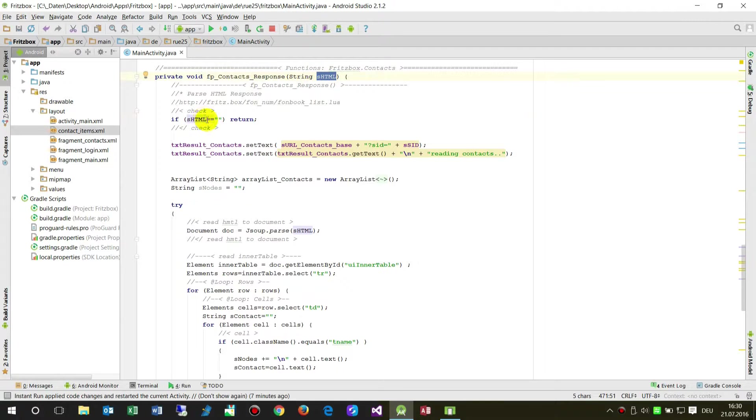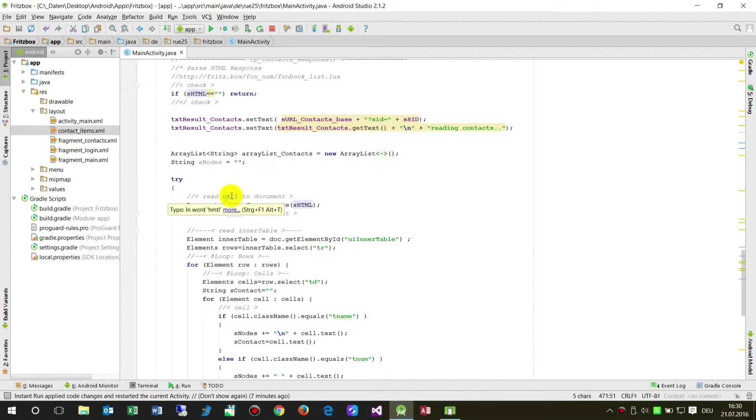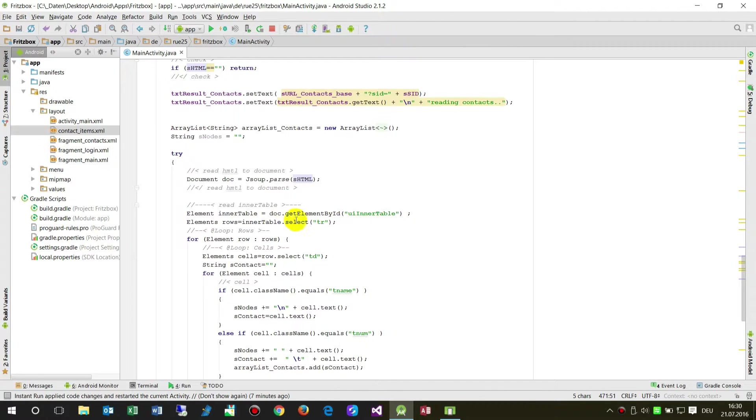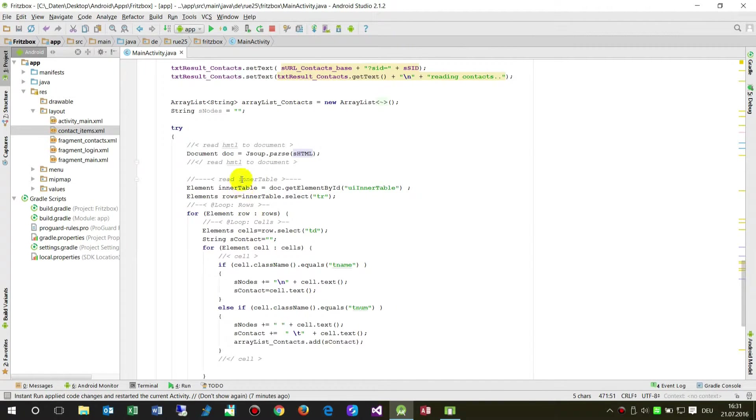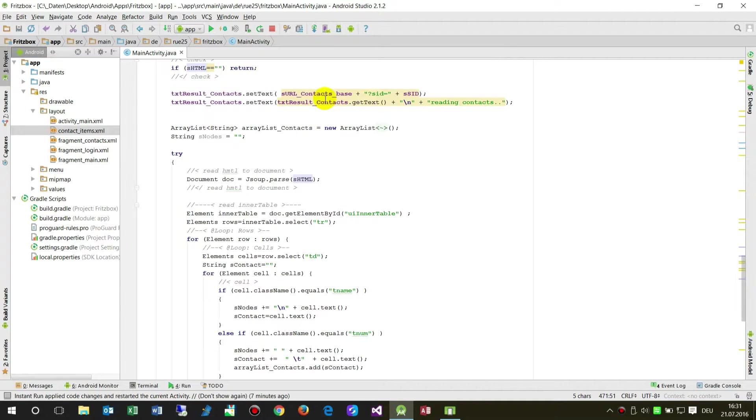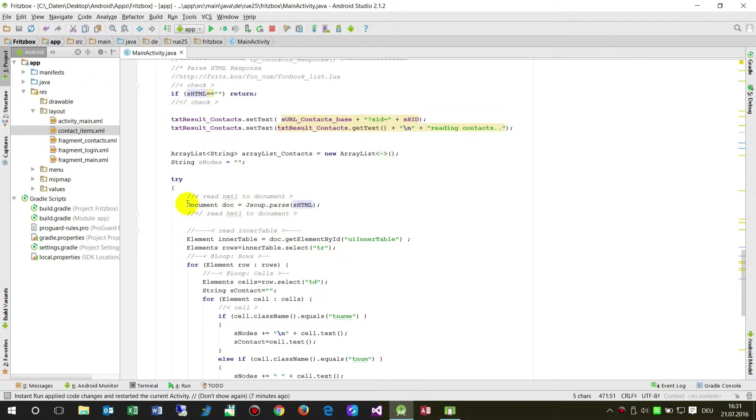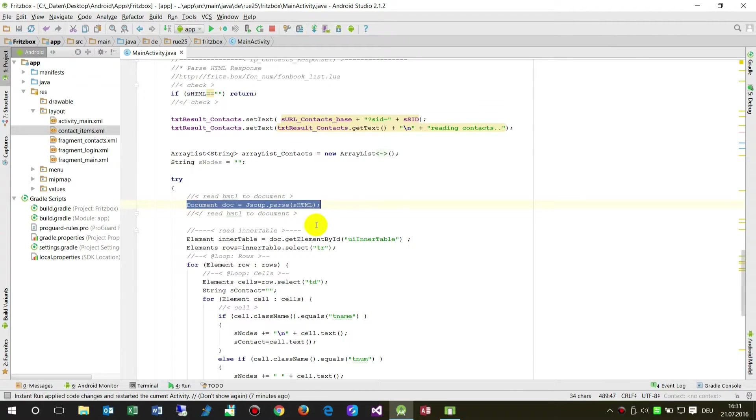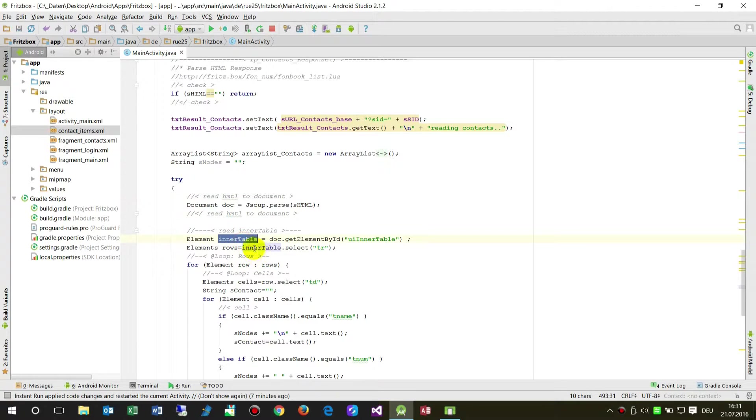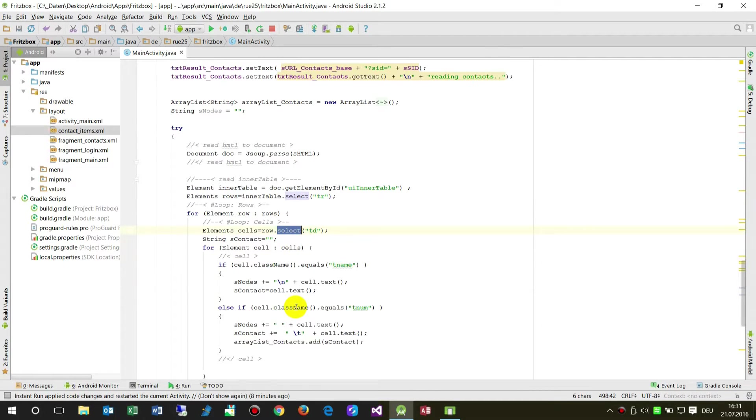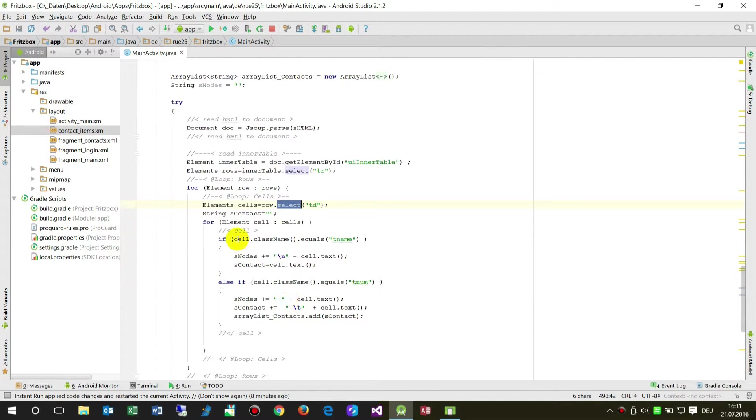This is the website. In this method I create a document, and in the document I'm looking for the inner table, and in the table I'm looking for the rows and the cells.